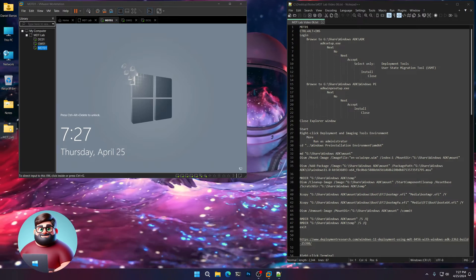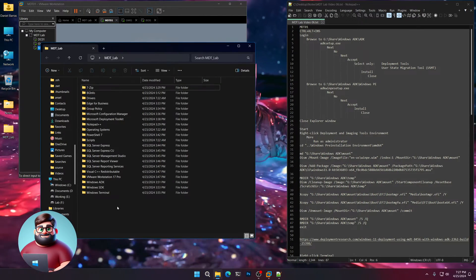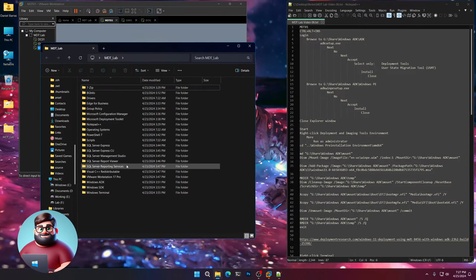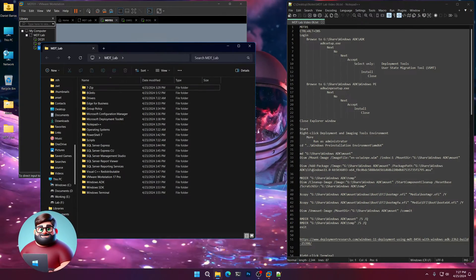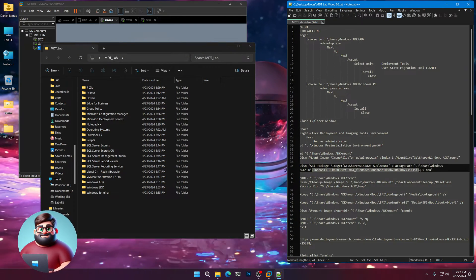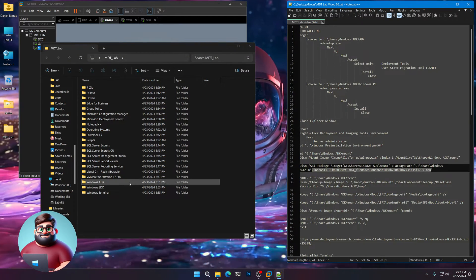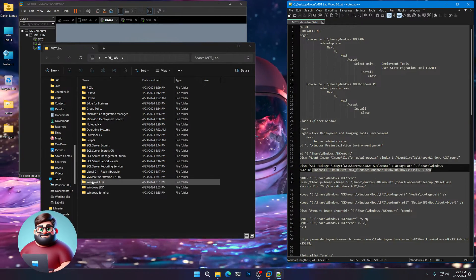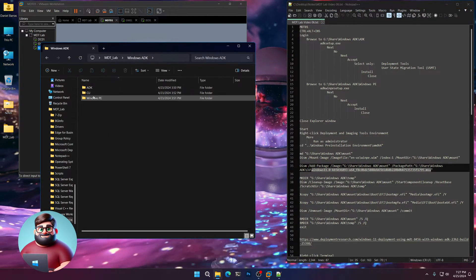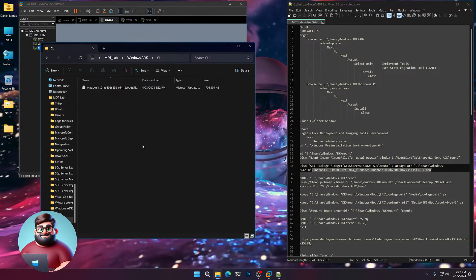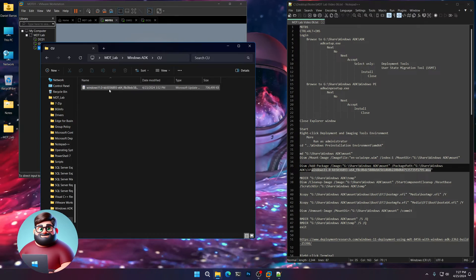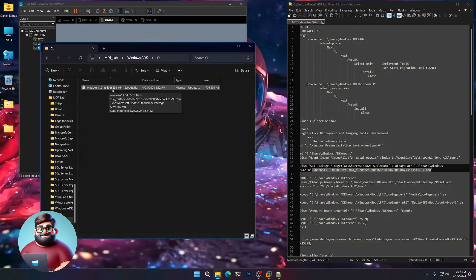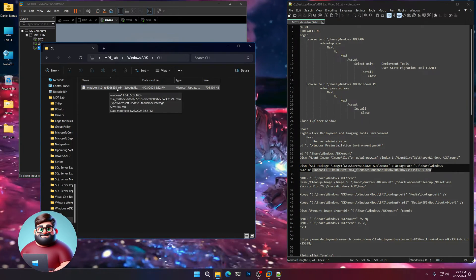Now if you're watching this video in the months to come, you'll notice that we downloaded the latest cumulative update for this month. So if you go into your Windows ADK folder under CU for cumulative update, it's 5036893.